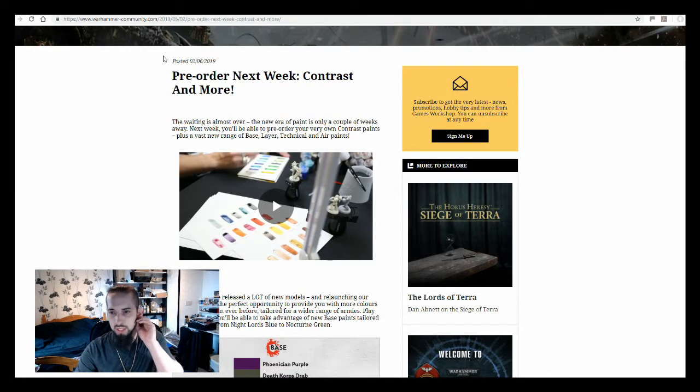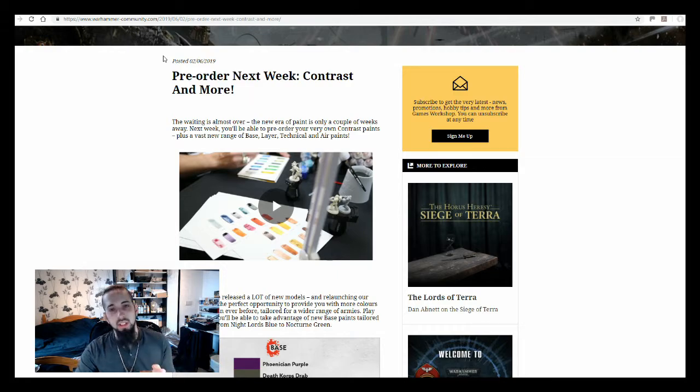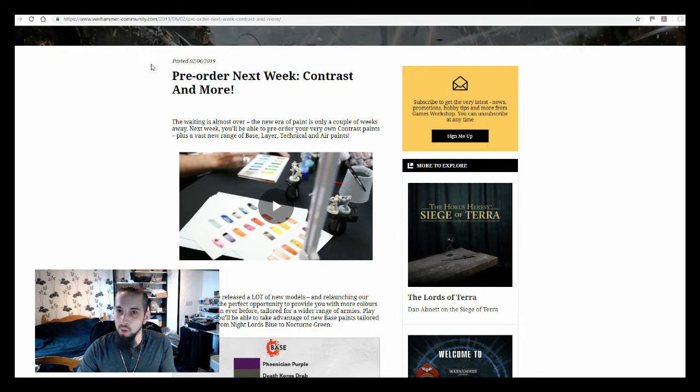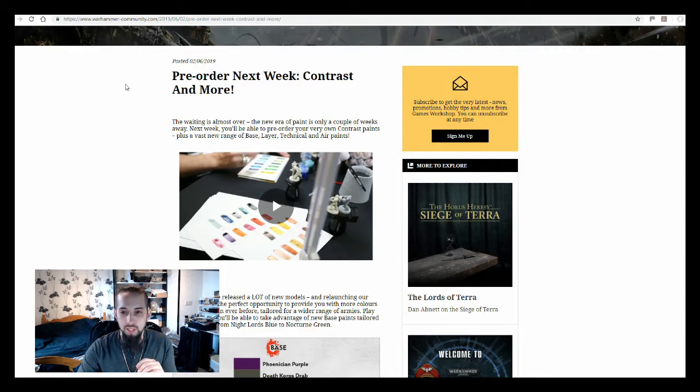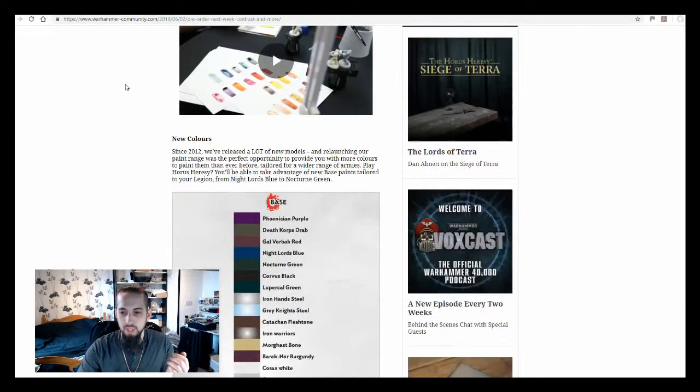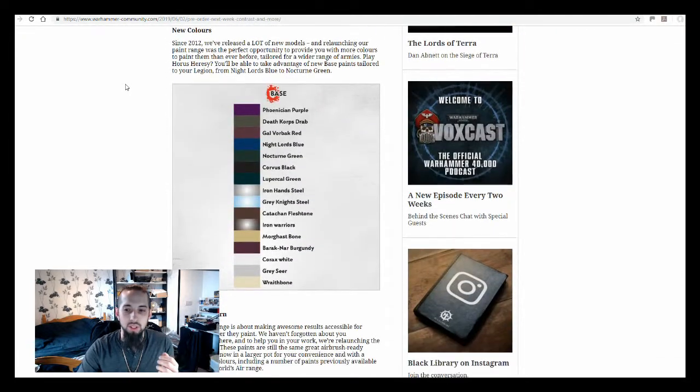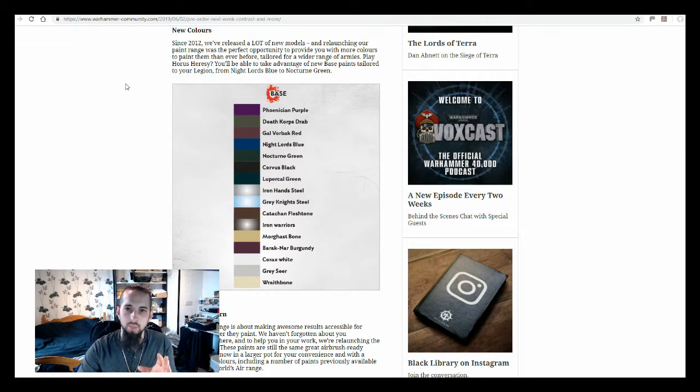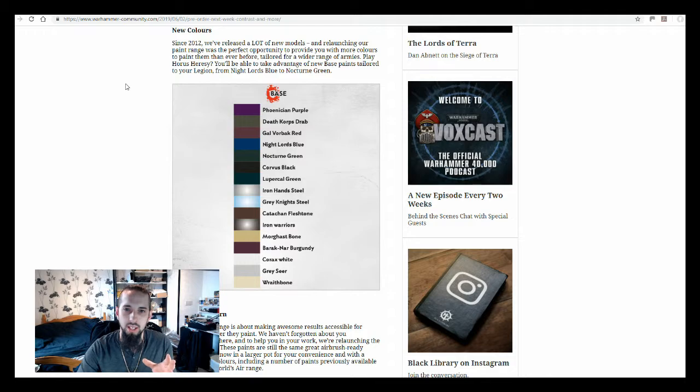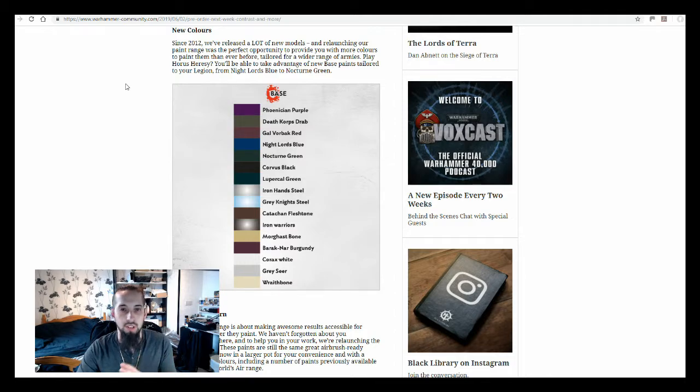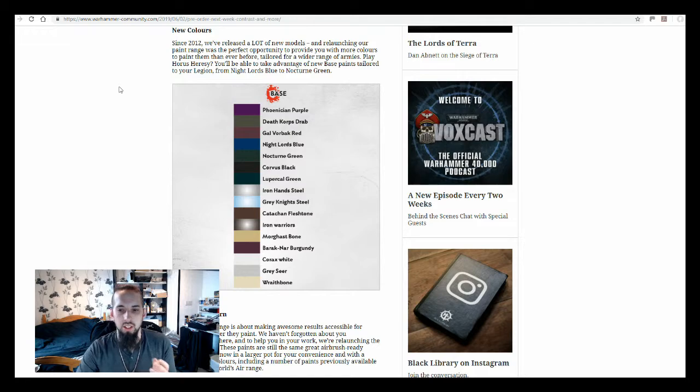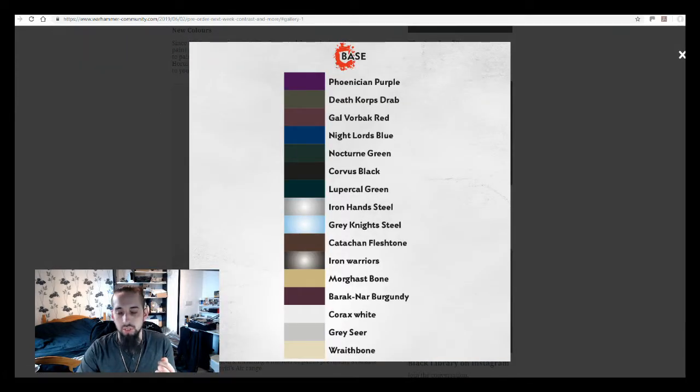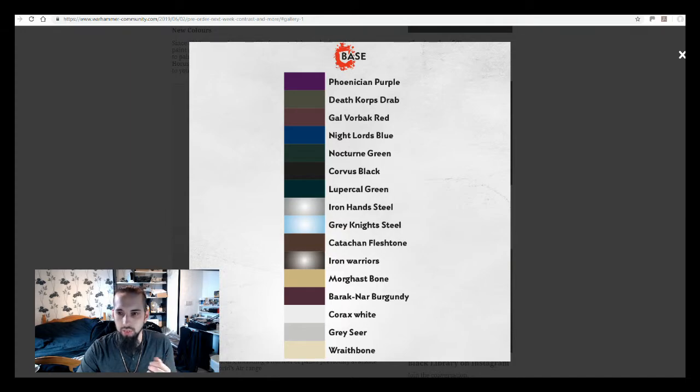This is pre-order next week. The thing I found interesting about this is the fact that it's not just the contrast paints. There's actually a lot more that they're releasing alongside them. Obviously, contrast is going to be a big thing, but they've come up with quite a few new base colors as well. Mostly for if you're wanting to get a suitable base coat for your Horus Heresy era miniatures, most of them have to do with the different legions, the different base colors for those particular armors.